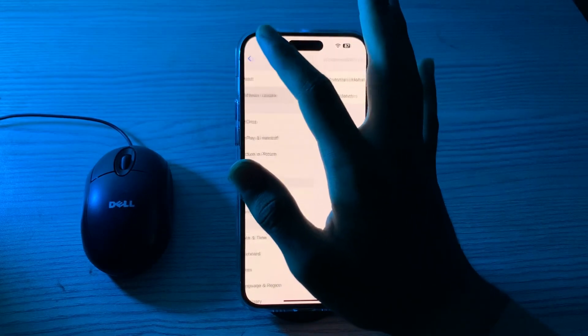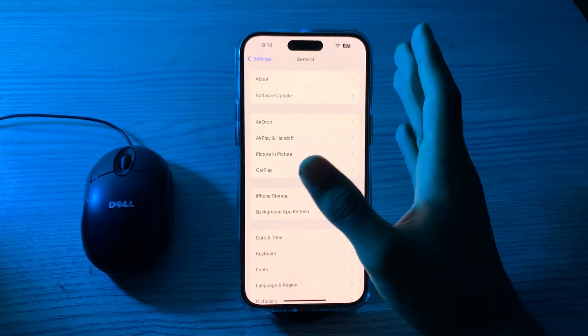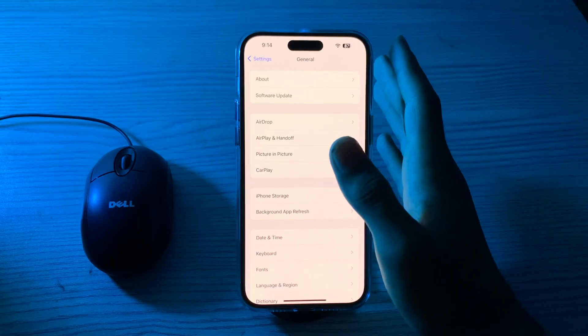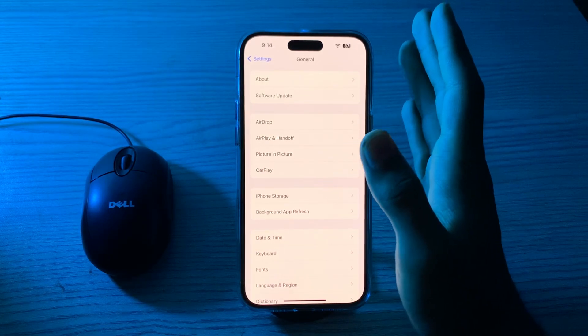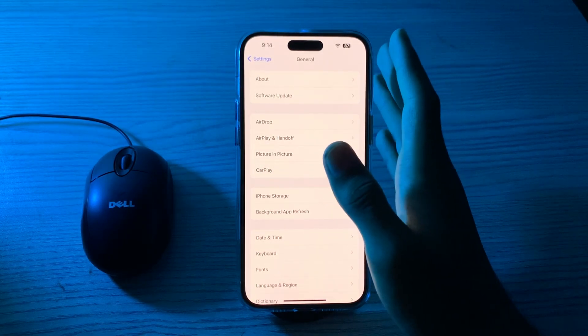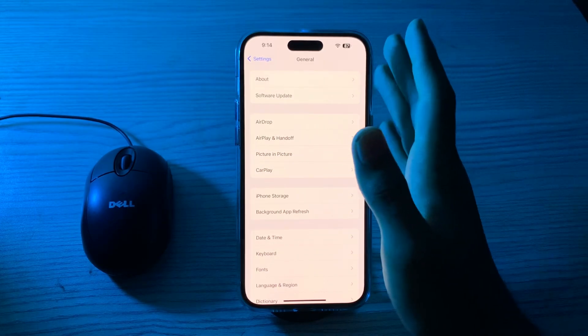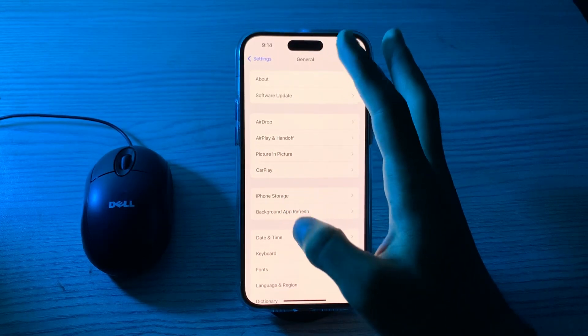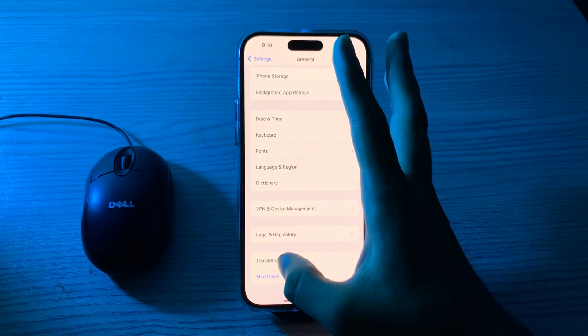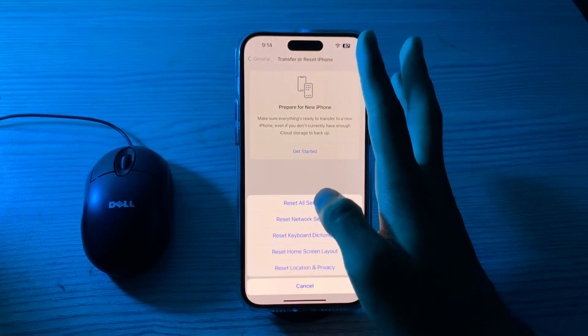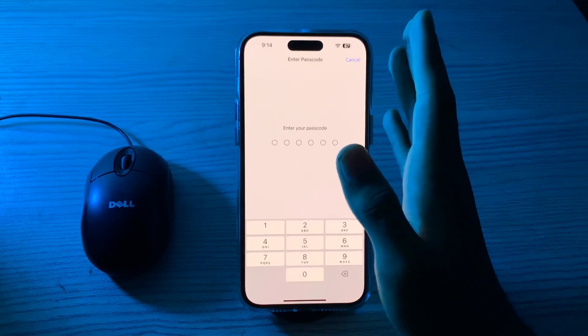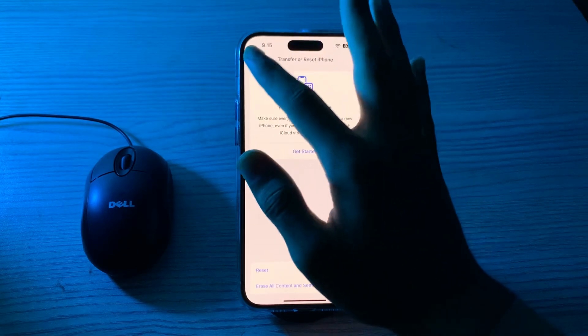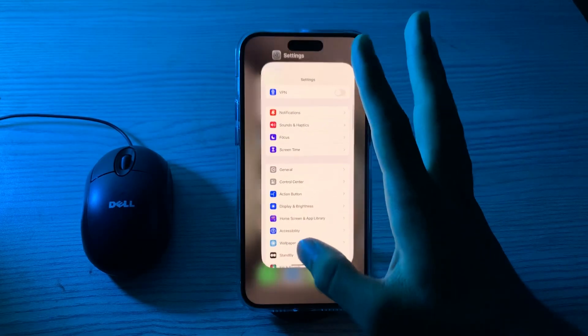After trying all these solutions, if you're still facing the issue, you can reset all settings on your iPhone. This won't delete your personal data but will reset all your preferences and settings. To do this, go to General, scroll down and tap on Transfer or Reset iPhone, tap Reset, then tap on Reset All Settings. Enter your passcode to confirm.